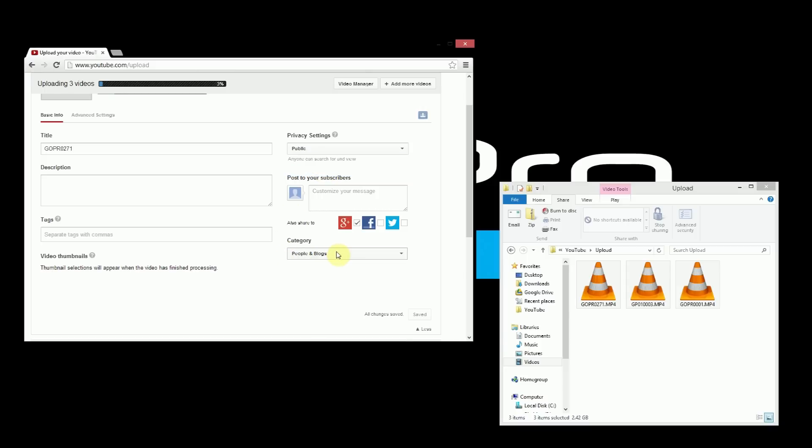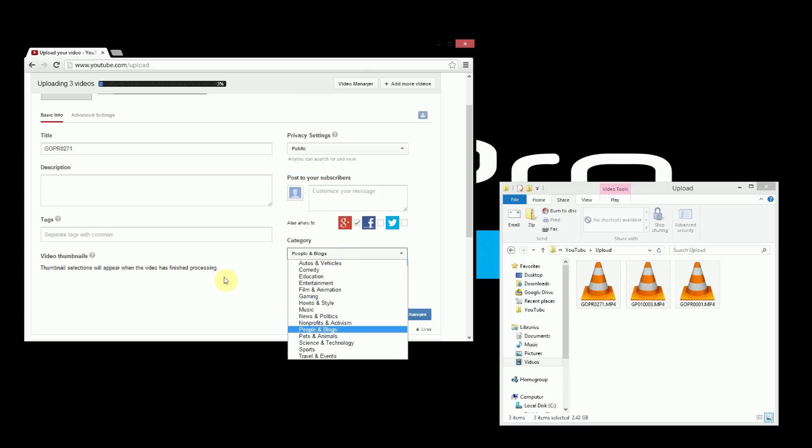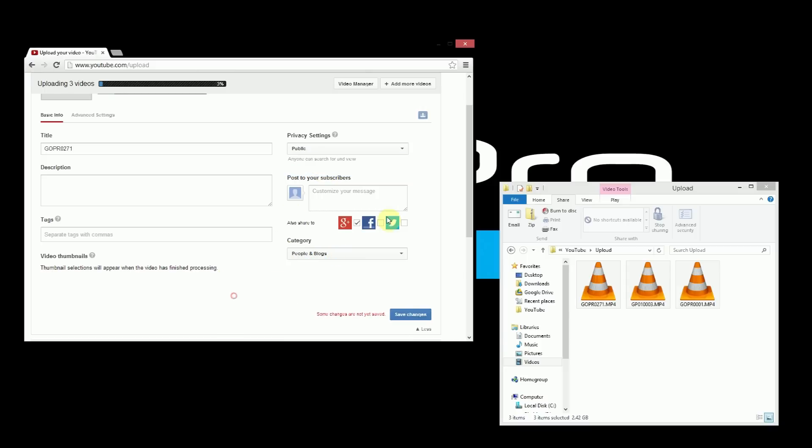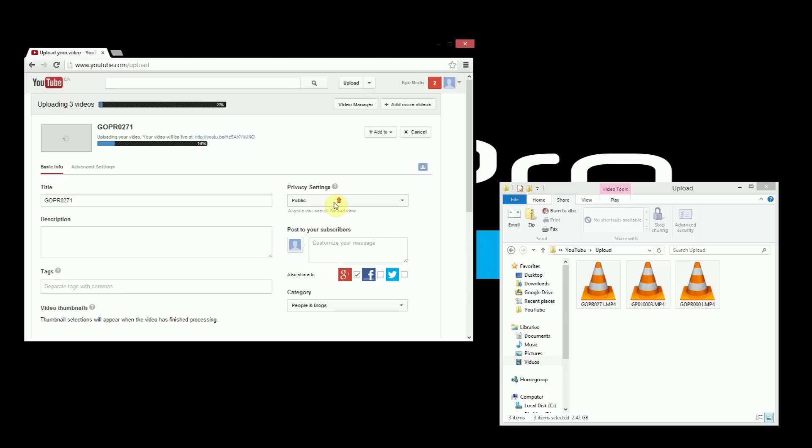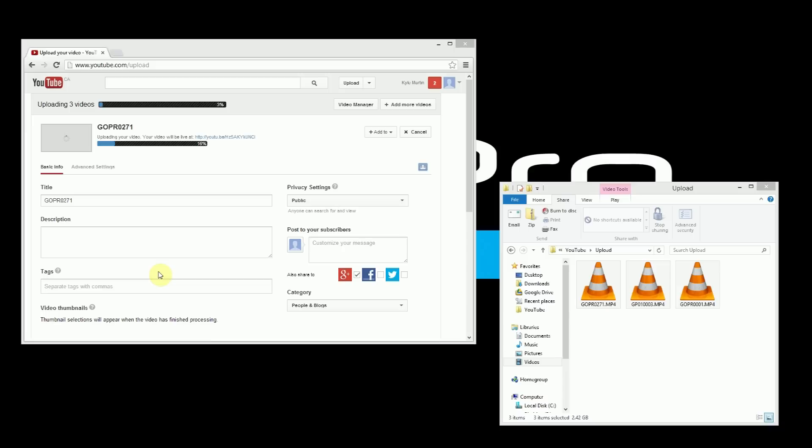You also have the category that it fits into and lots of other options. Now as you can see, the video progress hasn't changed so just be patient, it's not broken, something isn't wrong, uploading videos takes a long time. Normally if I'm going to upload a lot of videos I load them at night, I go to sleep, and then when I wake up in the morning all my videos will be up on YouTube.